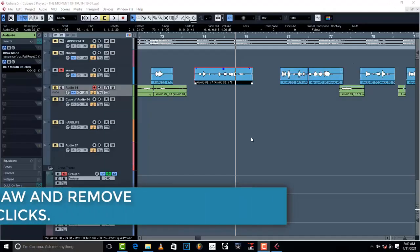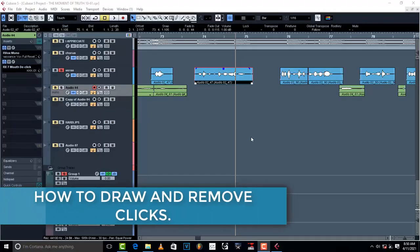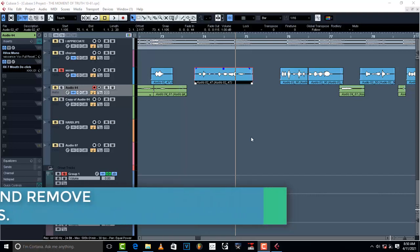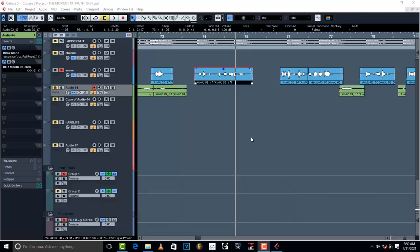Hello, welcome to Pro Mixing and Mastering. Today I'm going to show you how to remove clicks that are inside a vocal.